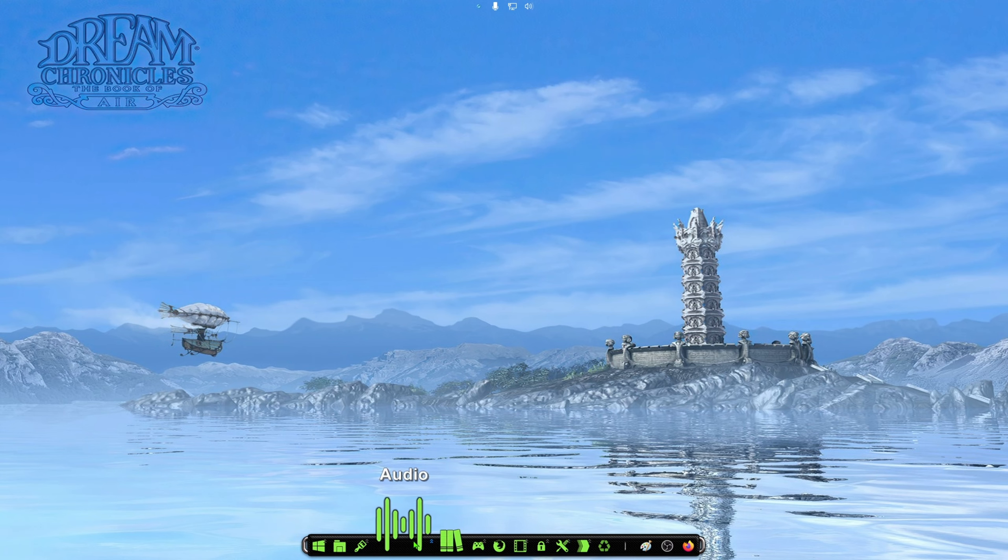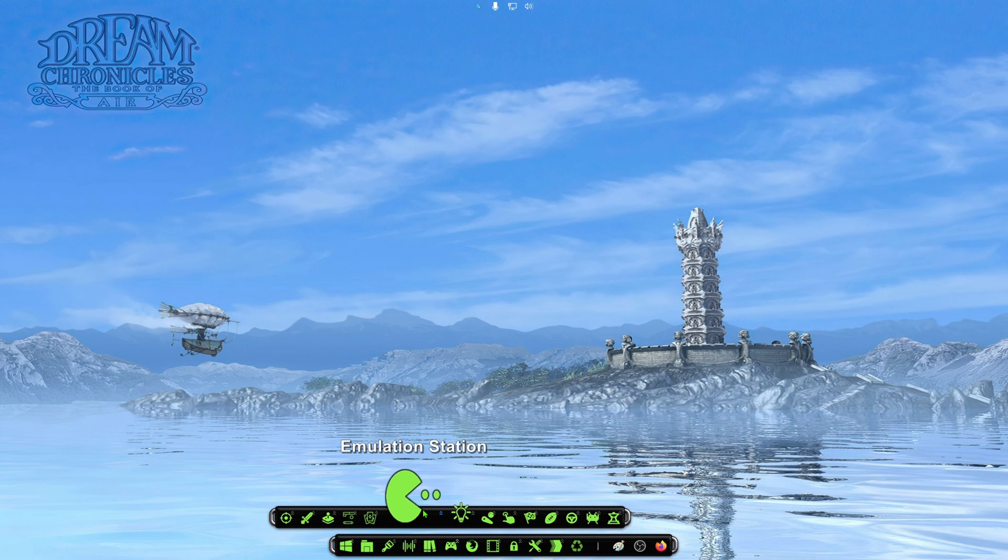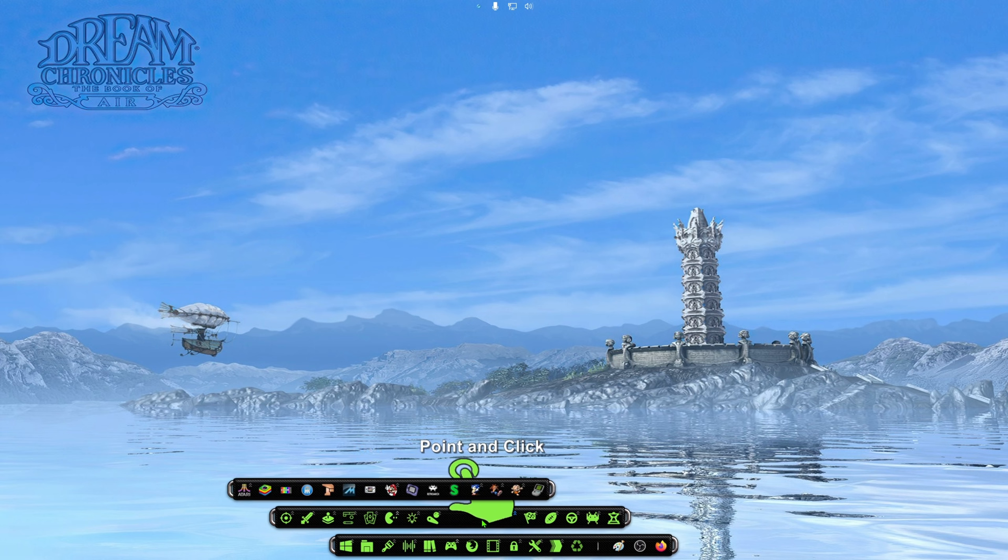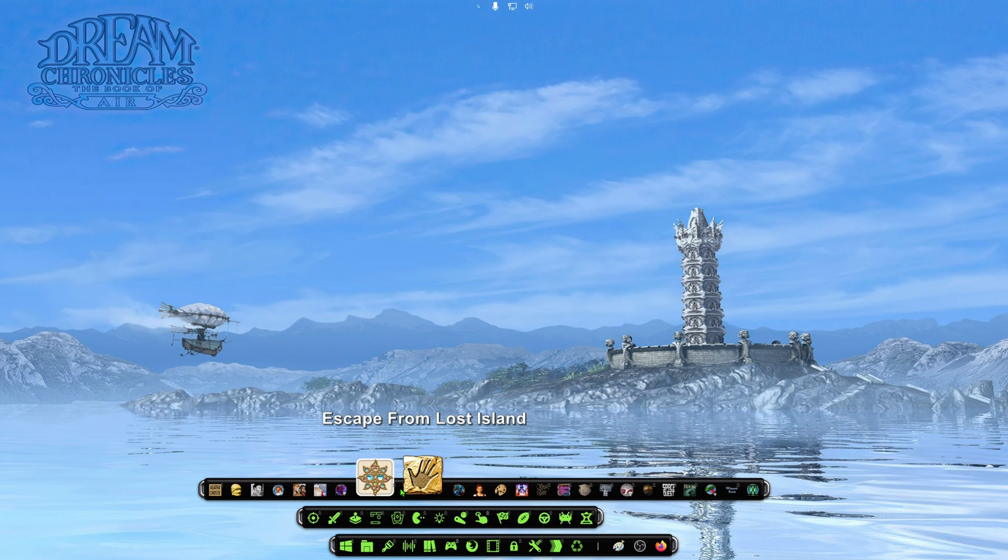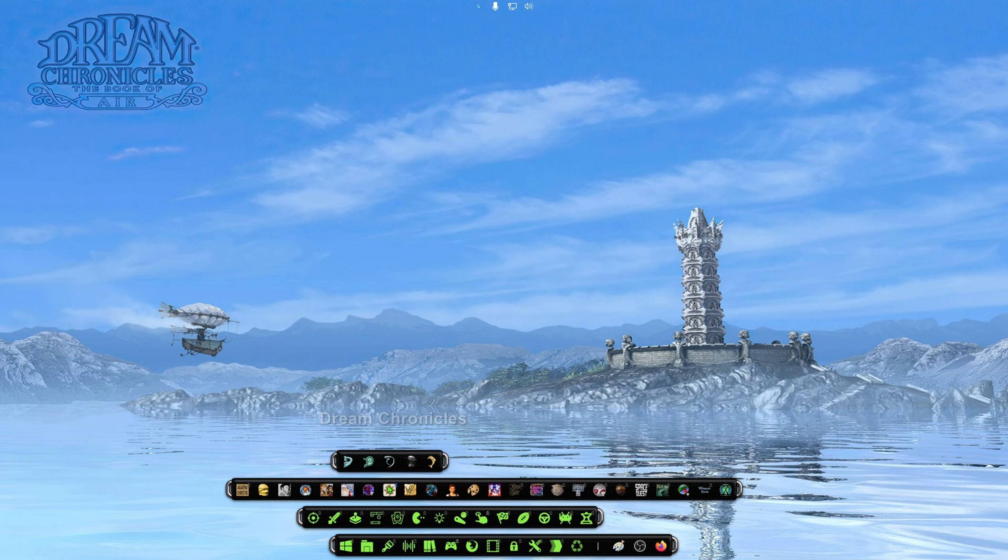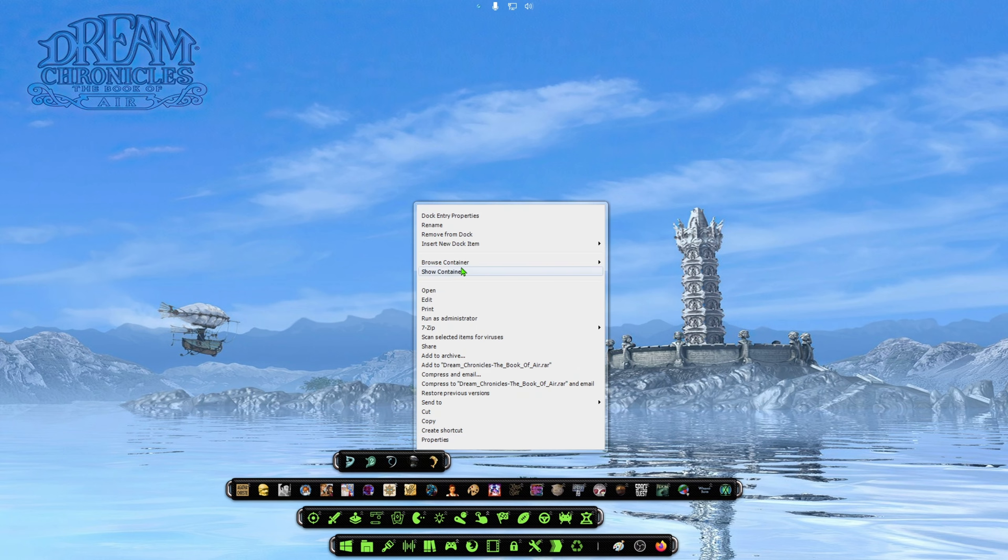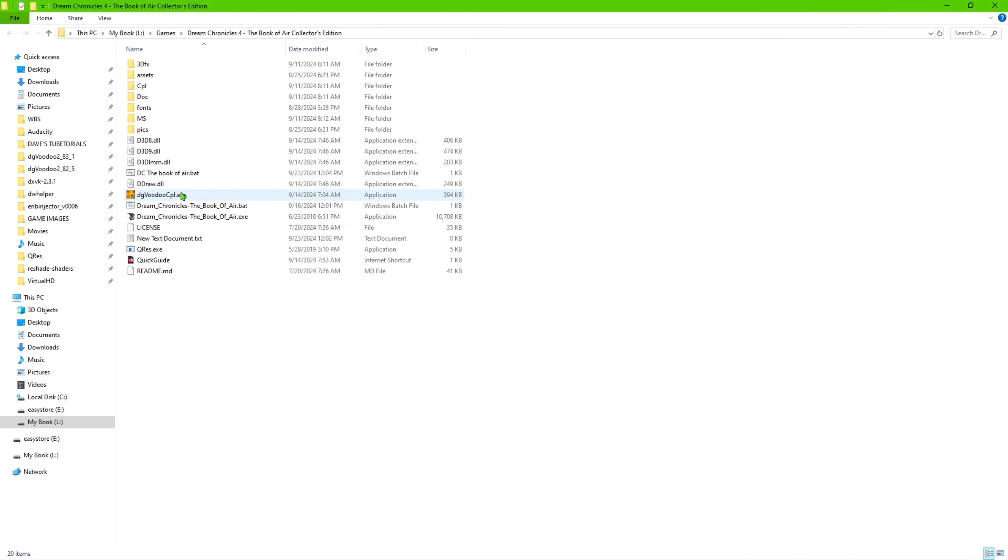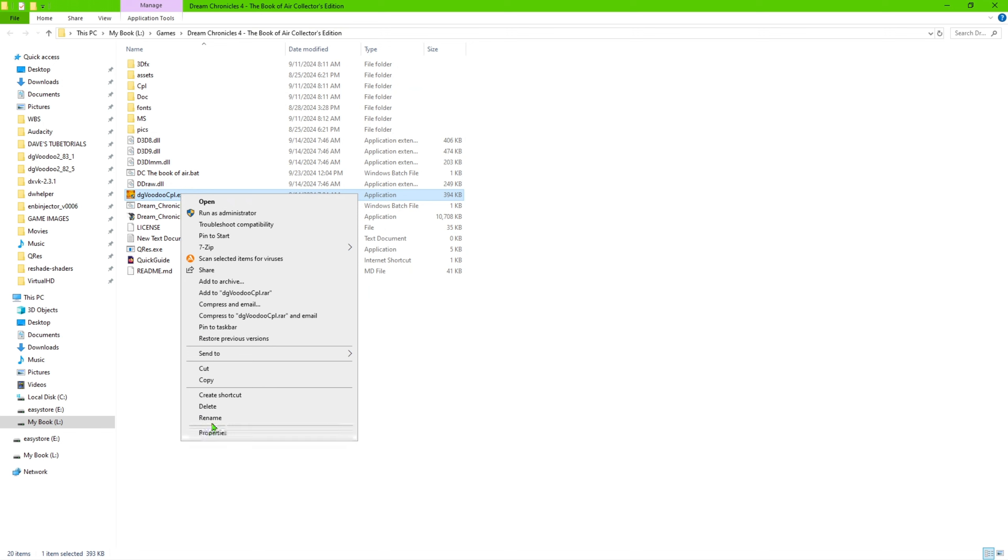So let's go back into that file again, and we're going to change, or we're going to do the settings for the DG Voodoo. So we'll jump right back in there. And once we're in there, we're going to go ahead and right click on DG Voodoo properties.